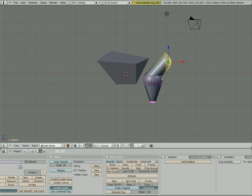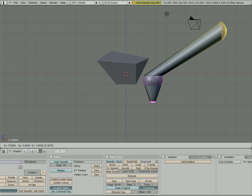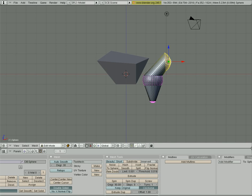But you'll notice that, as I said, tab to go in and edit mode. You can't select any other objects. Anything I try to click on, I can't hit it because I'm in edit mode. I'm only editing this object.